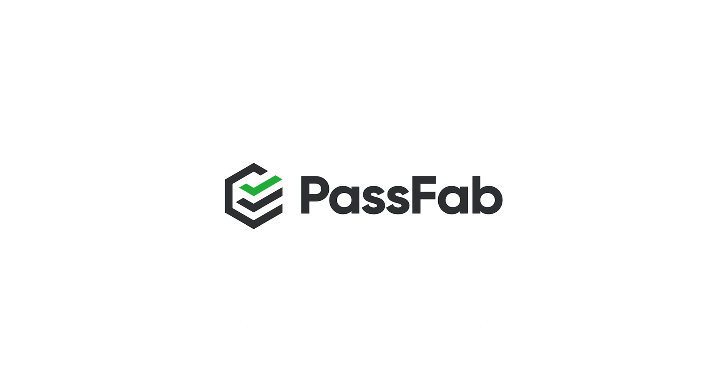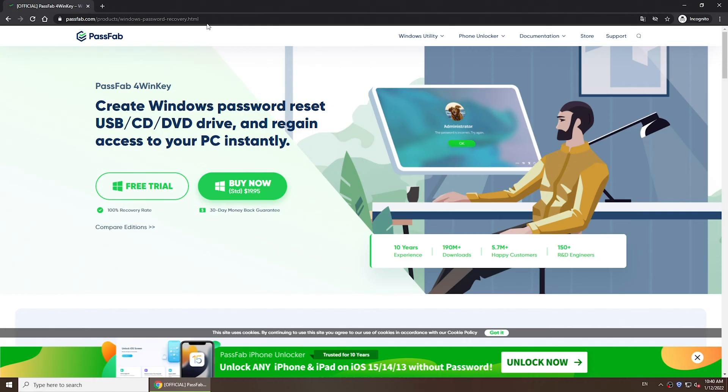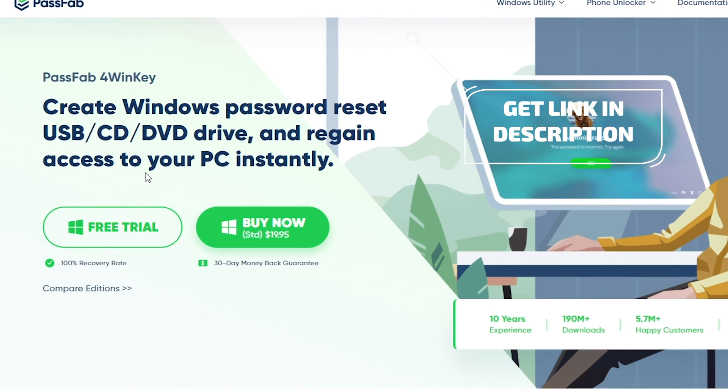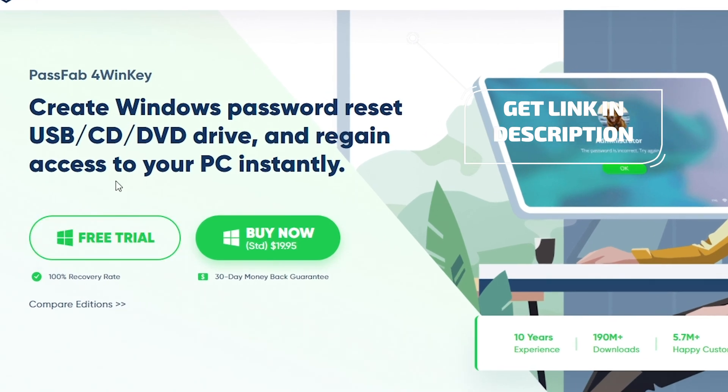First of all, you need to create a password reset disk. Here we recommend PassFab 4WinKey.